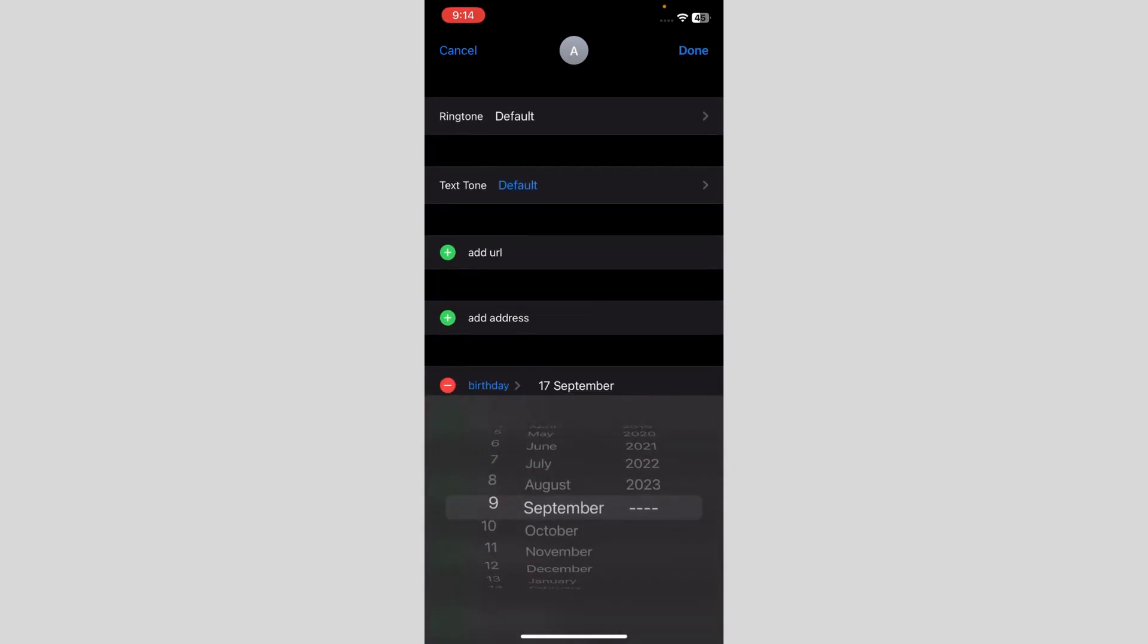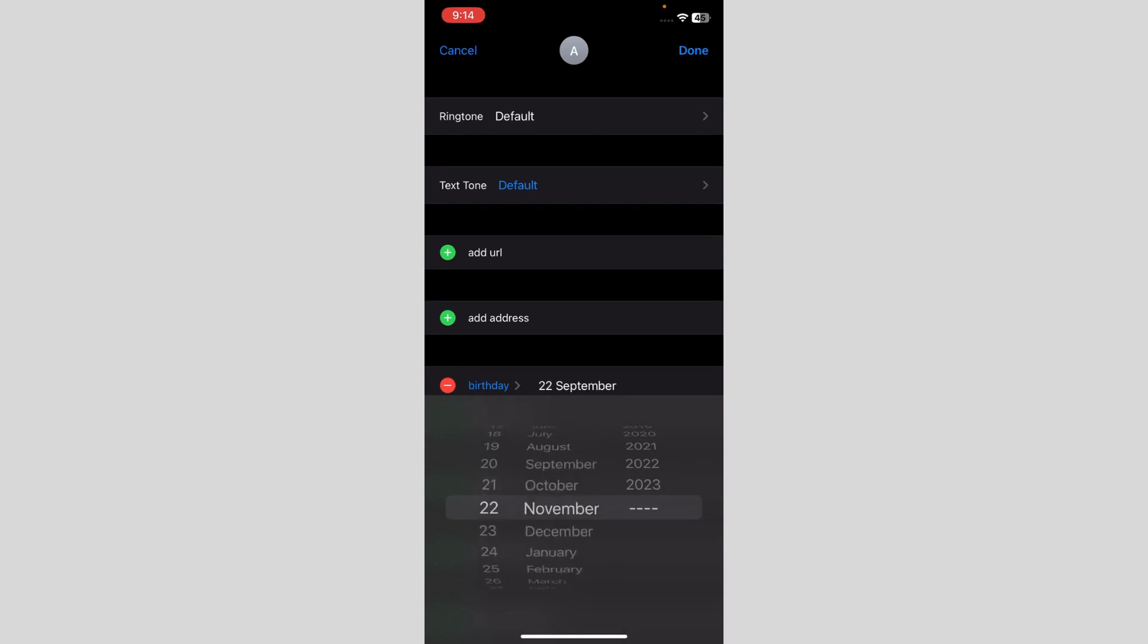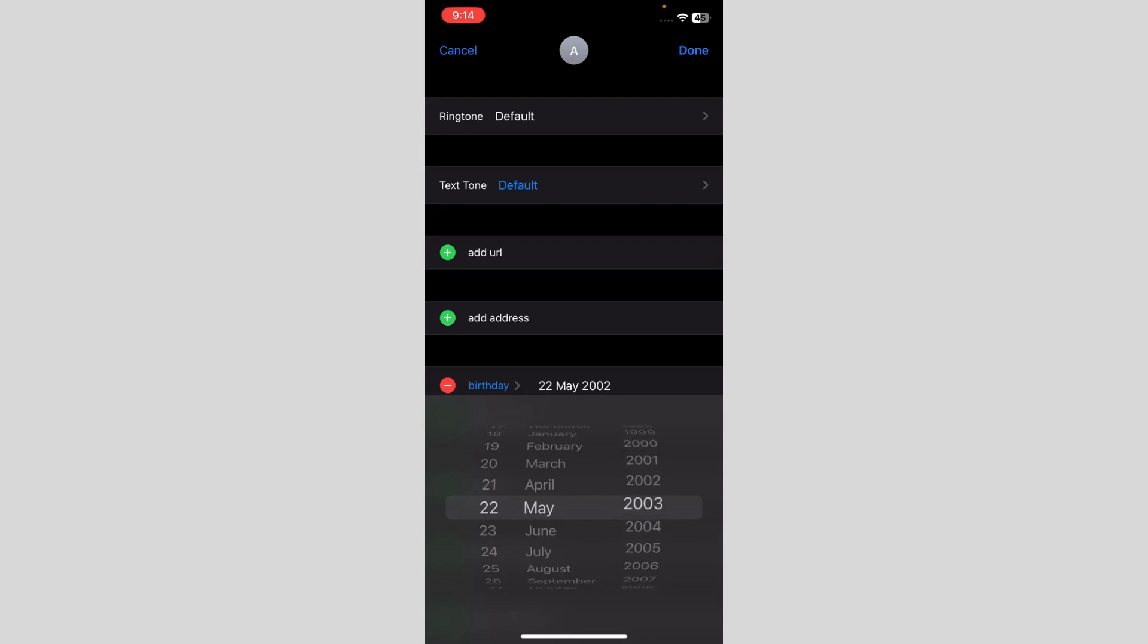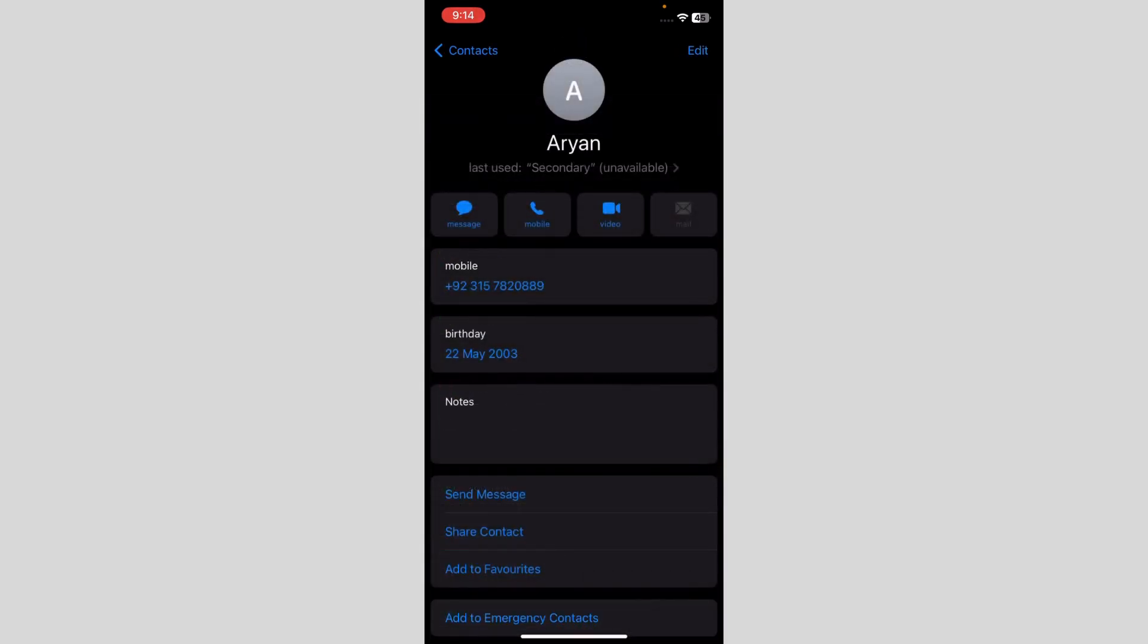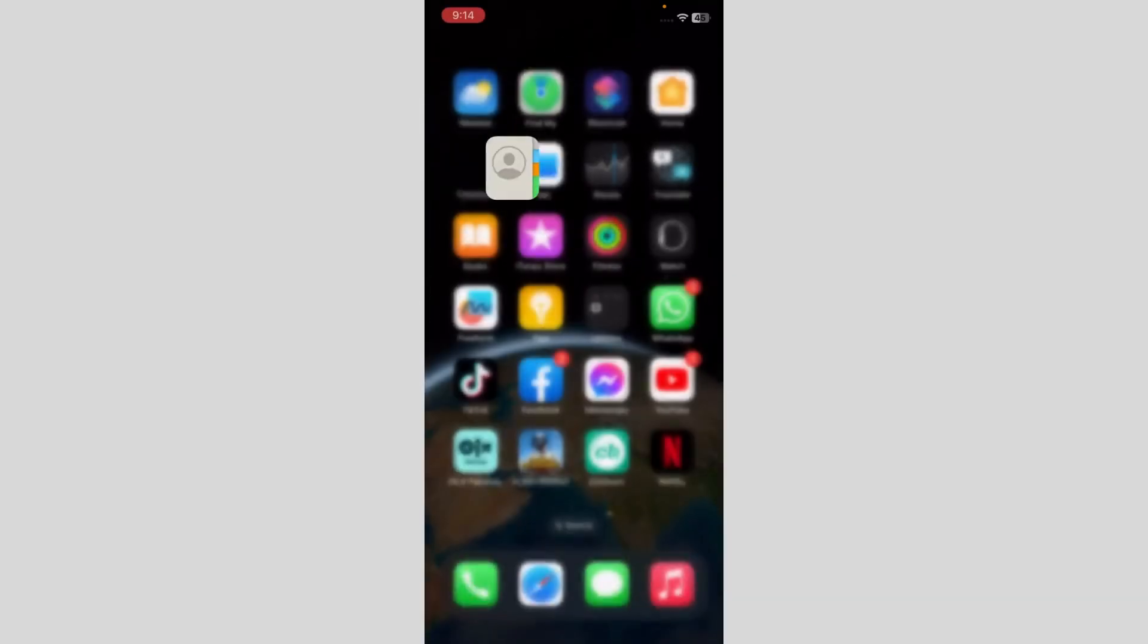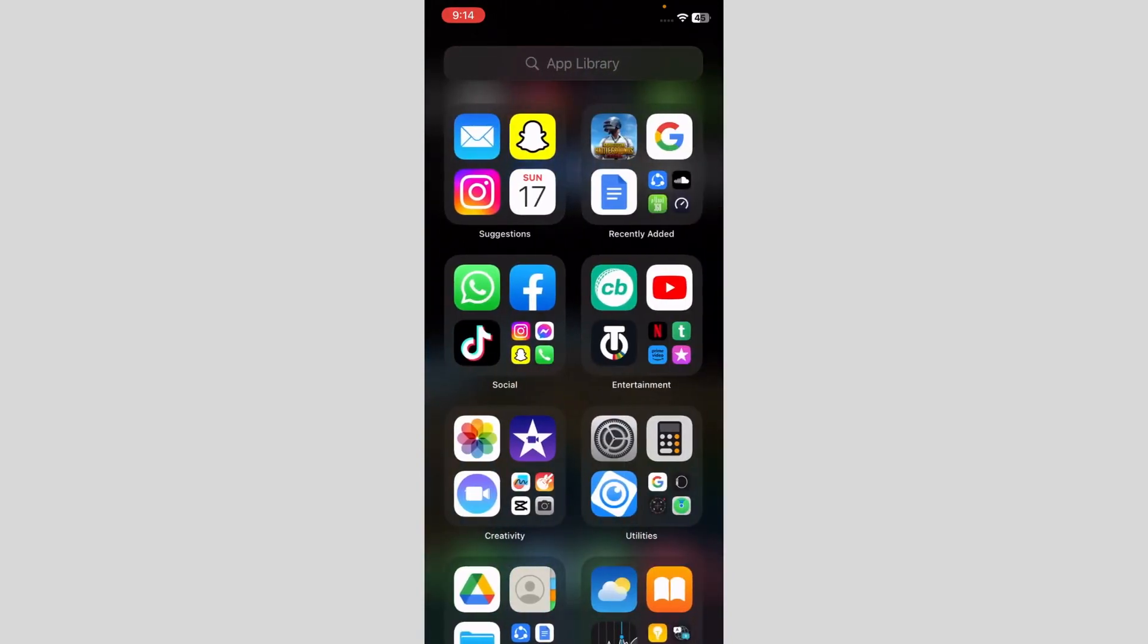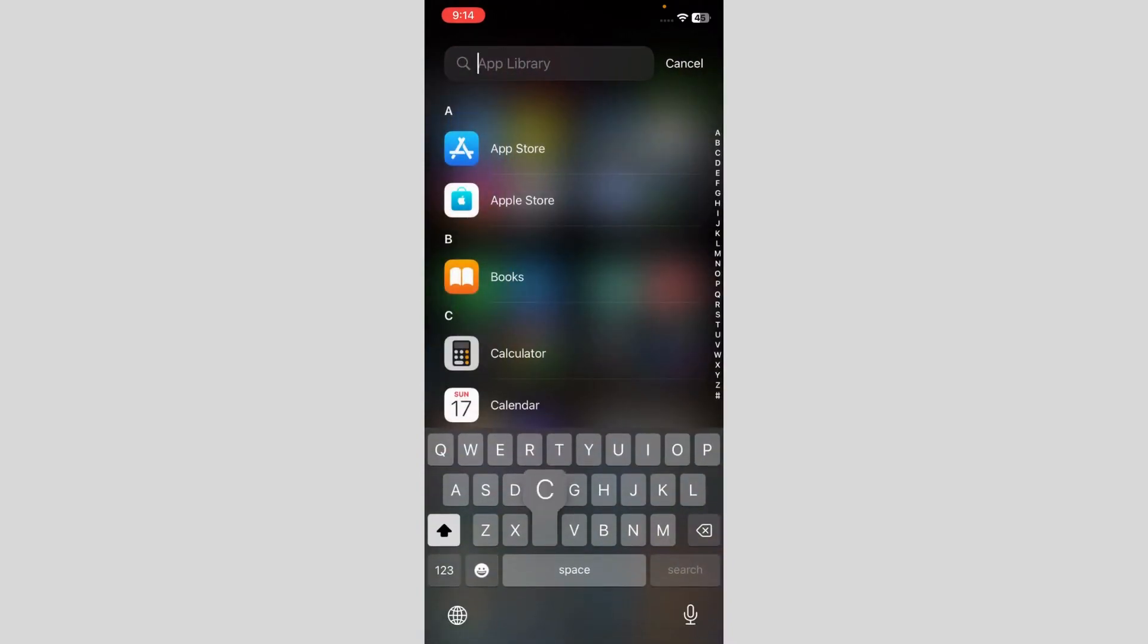I have to click on it, and then I have to set up their birthday. So I'm just going to set it up. I'm just going to click on Done after that. And you're done. Over here, you have to go back to the Calendar app.